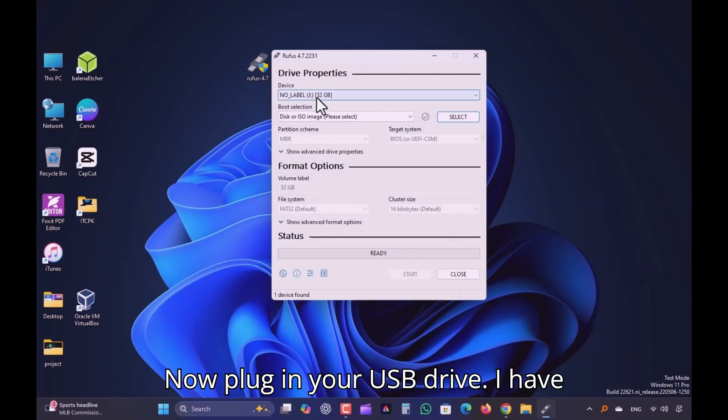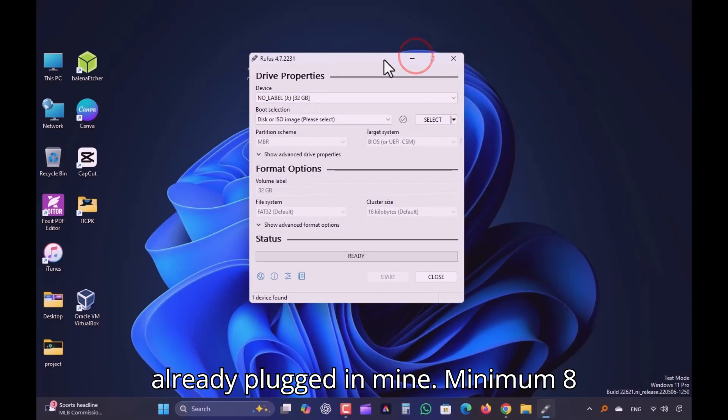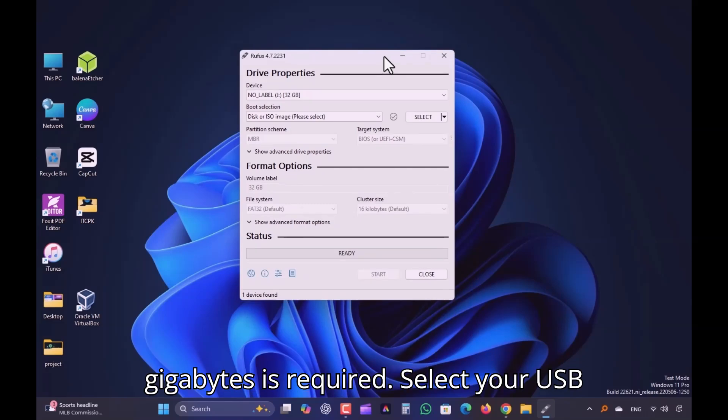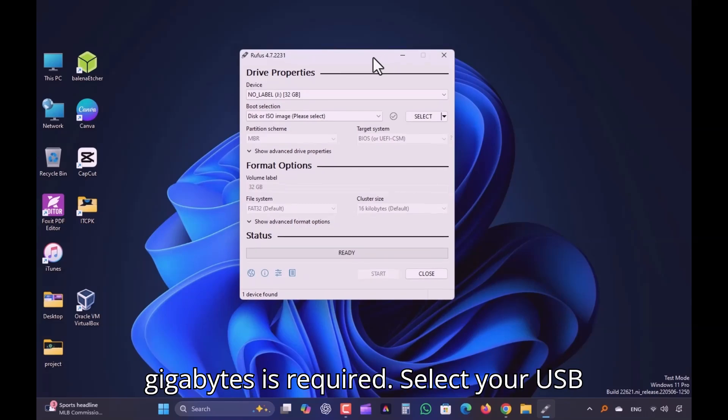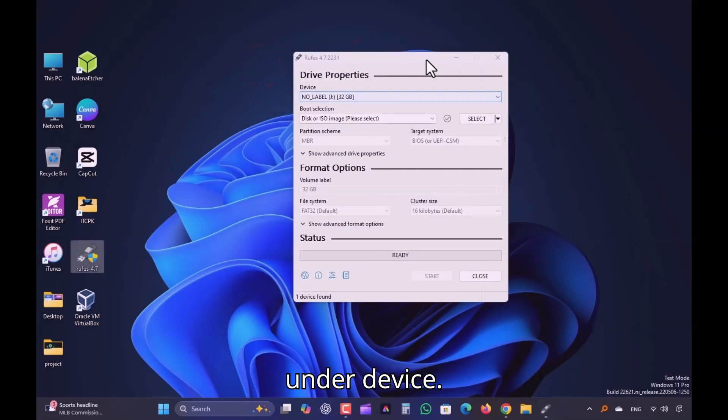Now plug in your USB drive. I have already plugged in mine. Minimum 8GB is required. Select your USB under device.